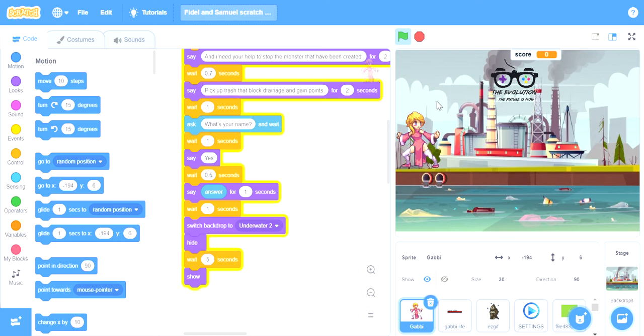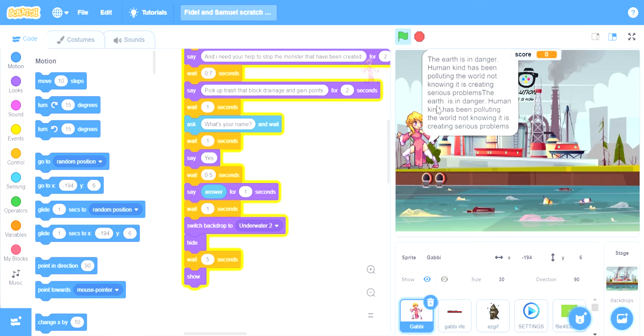You can click on other trash and waste products that clog drainages to help strengthen Recycled Woman to destroy the mutant waste until the earth is clean.